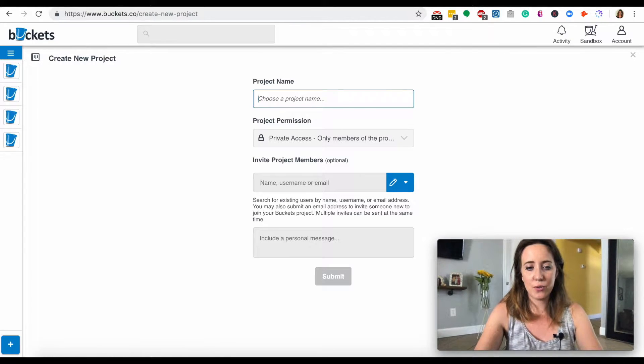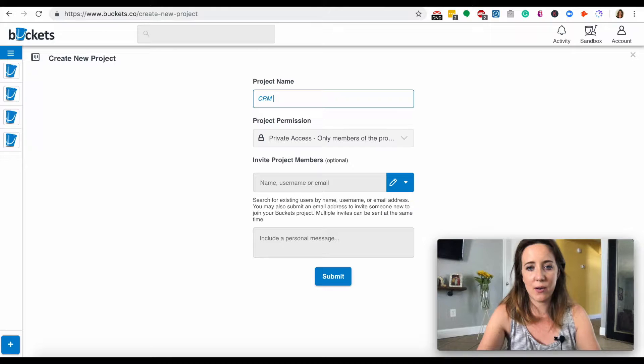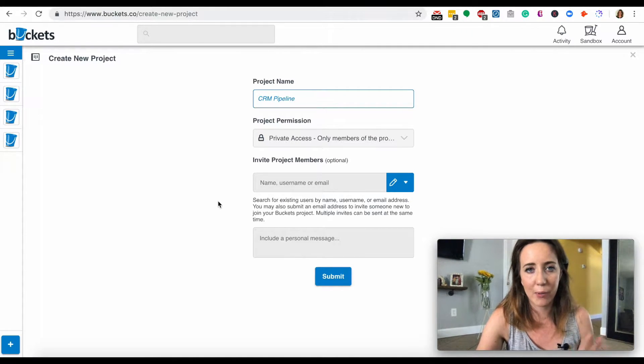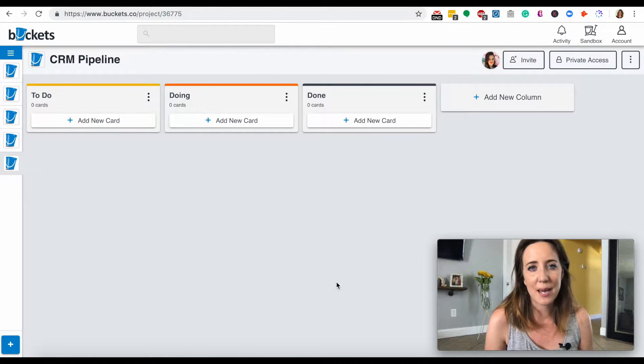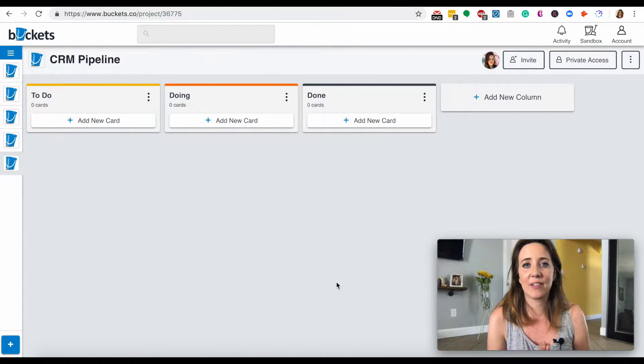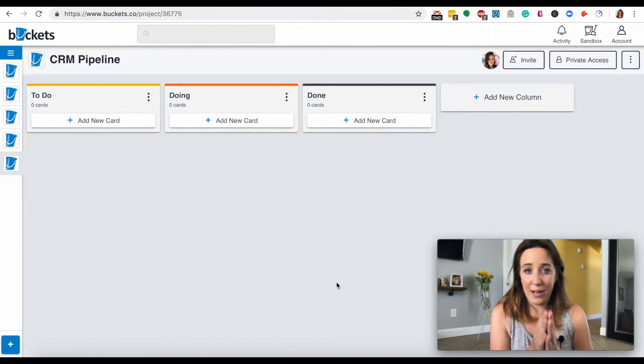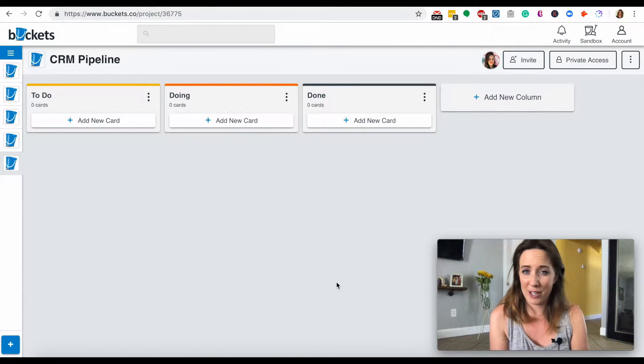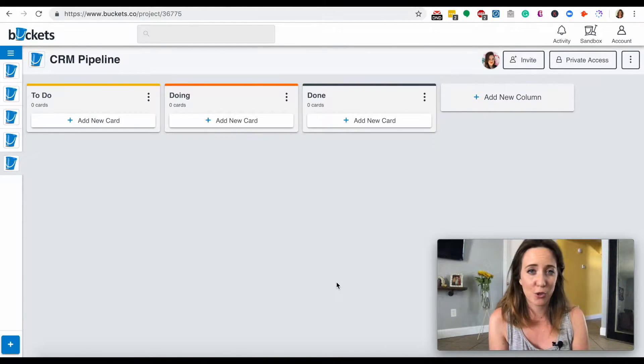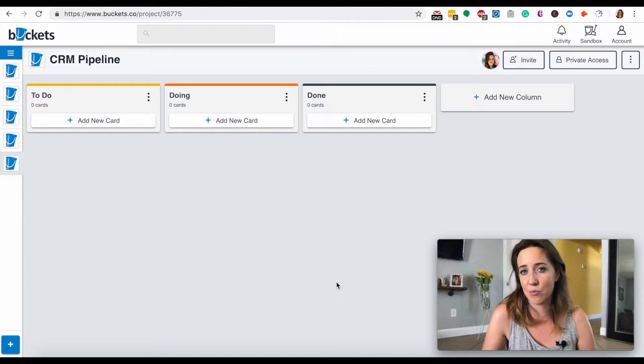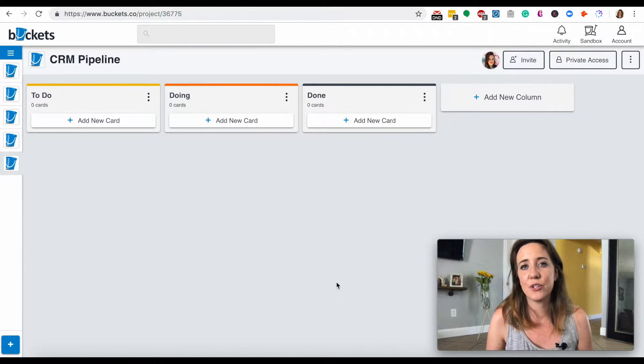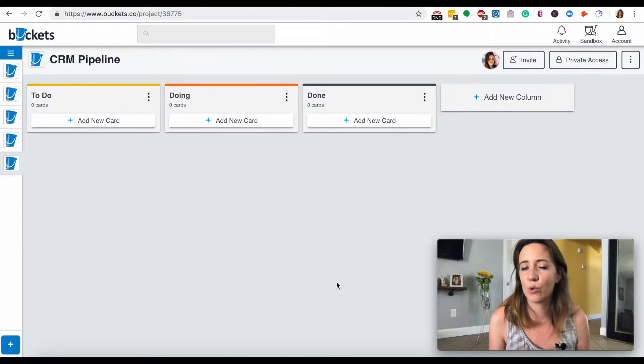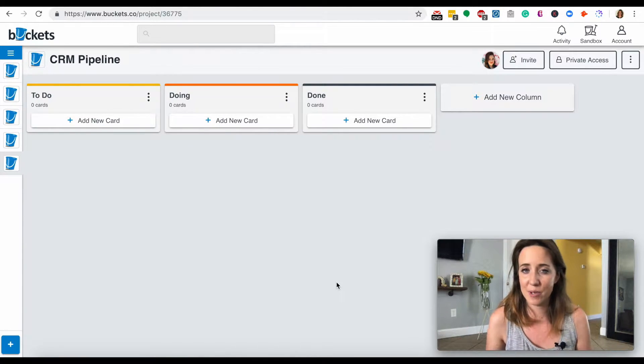I'm going to label this CRM pipeline, or it can be customer pipeline, whatever you want. Theoretically, as you're running your VA business, you'll need to know the kind of clients that you're pitching, what happened to those pitches. Did anybody respond? Did people tell you sounds great, but not right now? Did any of your pitches result in a sale? And Buckets is a really great way for you to track exactly who you're pitching or talking to as you're growing your business.